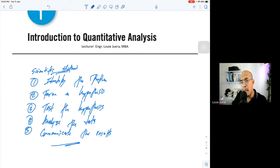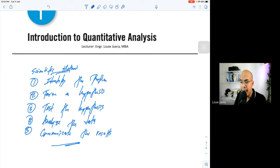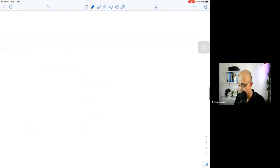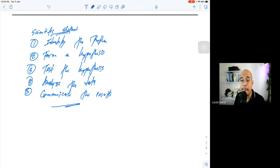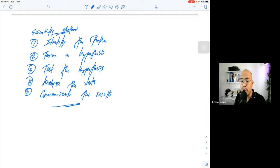Step four is to analyze the data. After validating your survey questions and gathering your data, you analyze it using the statistical tool already stated in your Chapter 3. Lastly, step five is to communicate the results — this is very important. If you don't communicate your results, your paper sits in the library gathering dust. Ideally, you should publish your results in a journal to leave a digital footprint in the academic community.